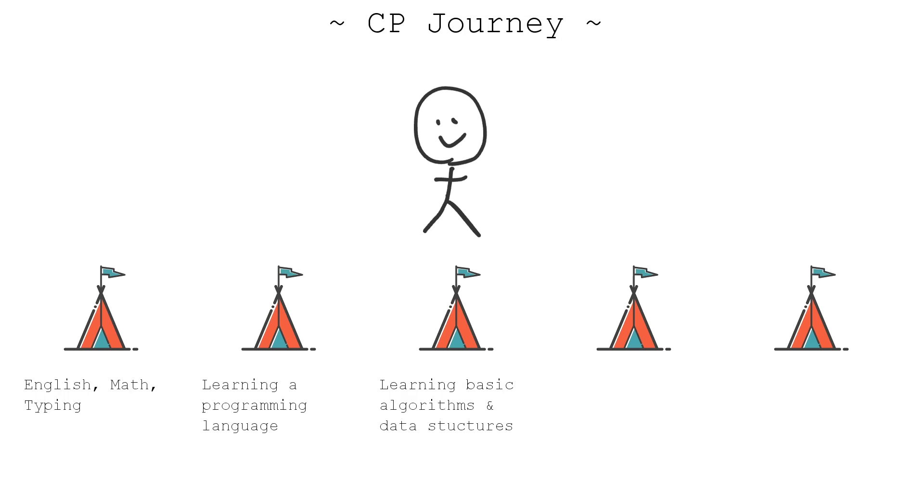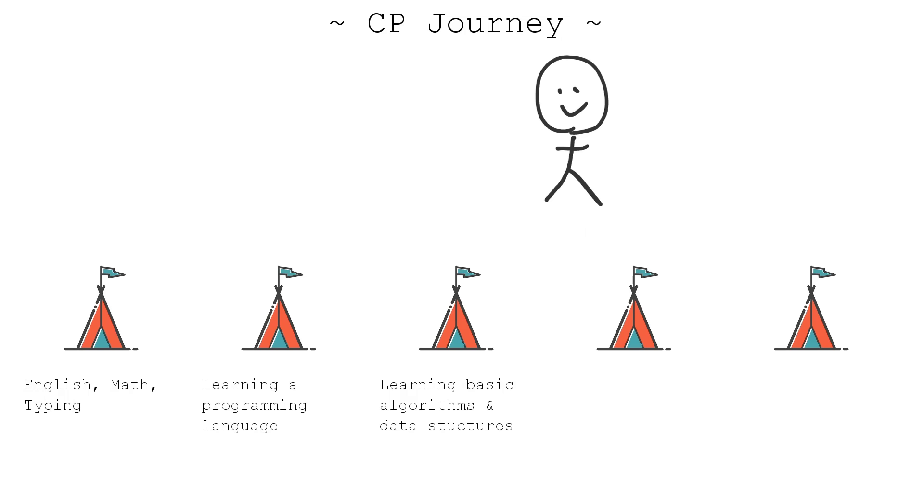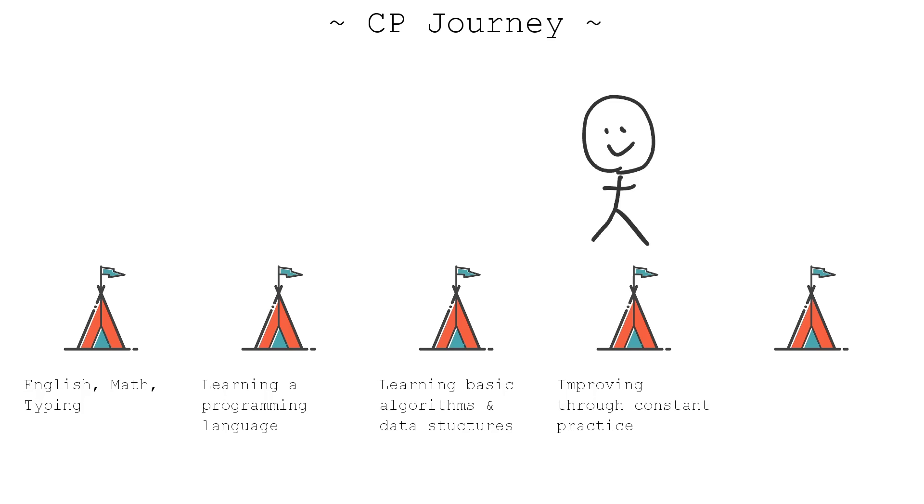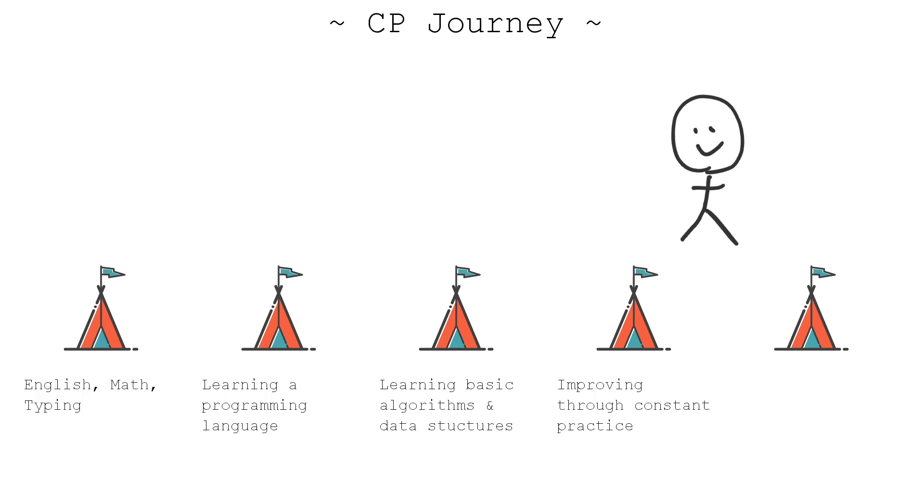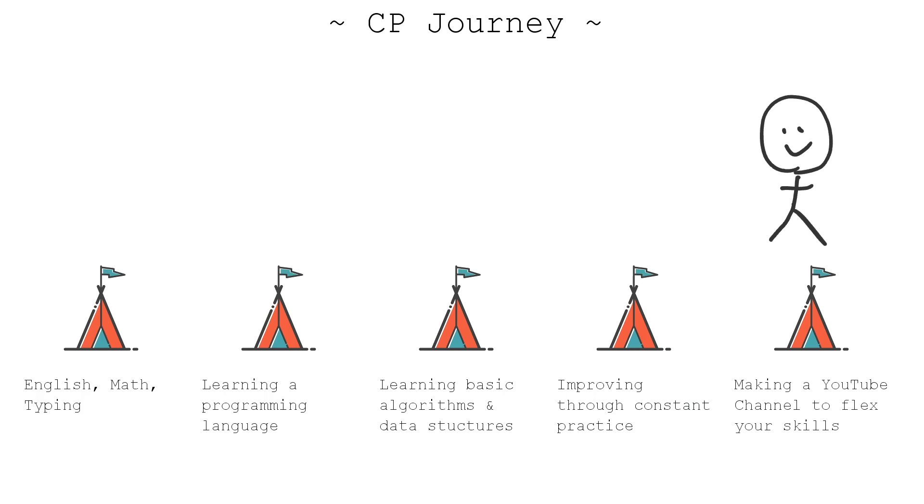The last step is just doing constant practice by doing problems and contests. I'll go over this in more detail in another video, so you should definitely subscribe so you'll be notified as soon as that video comes out. Okay, so let's move on. Wait, what's this step? Making a YouTube channel to flex your skills. Just ignore this step. It's just stupid. Who would ever do this?